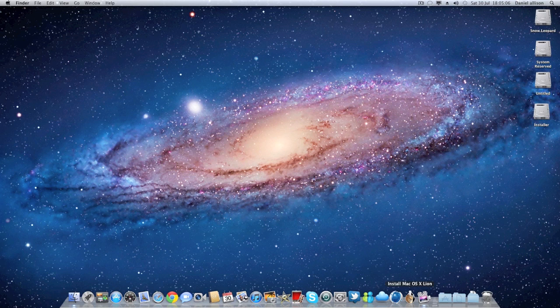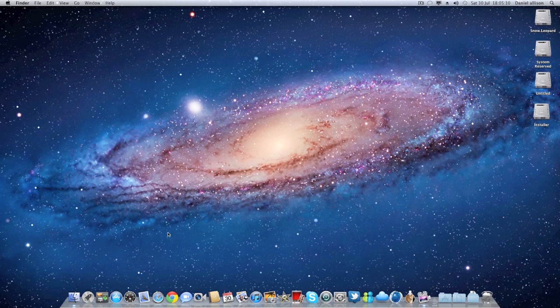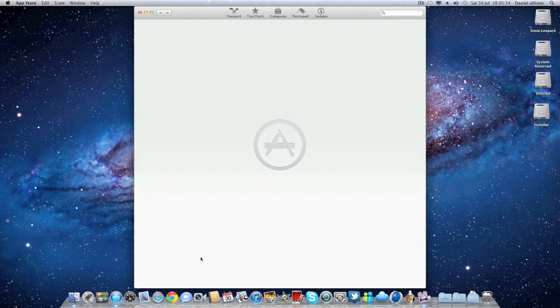Hey it's Dan here from TechShow 2.0. This is a Hackintosh install for Lion OSX.